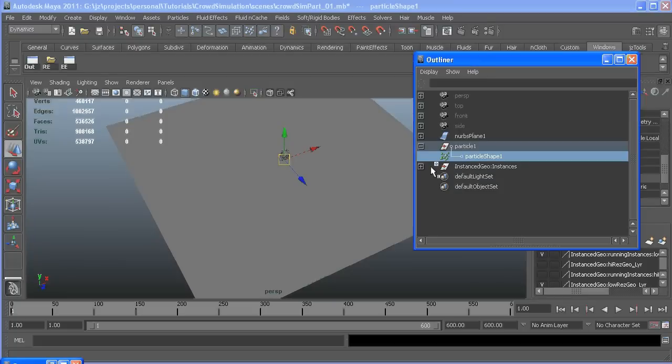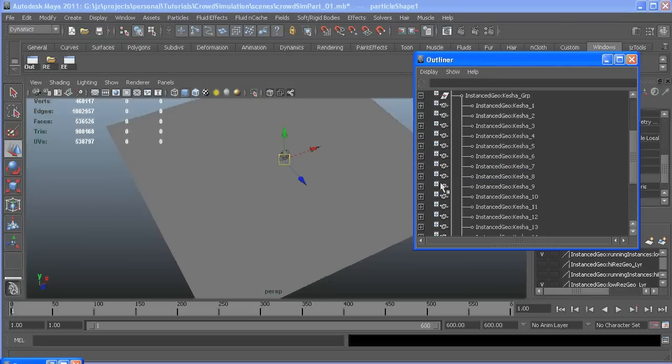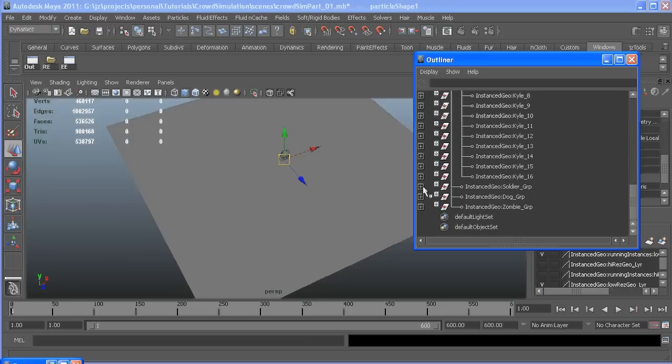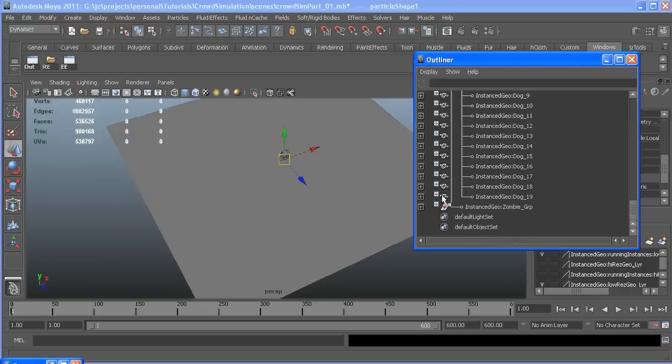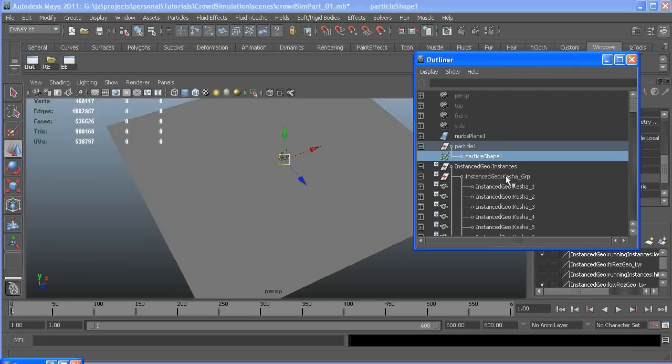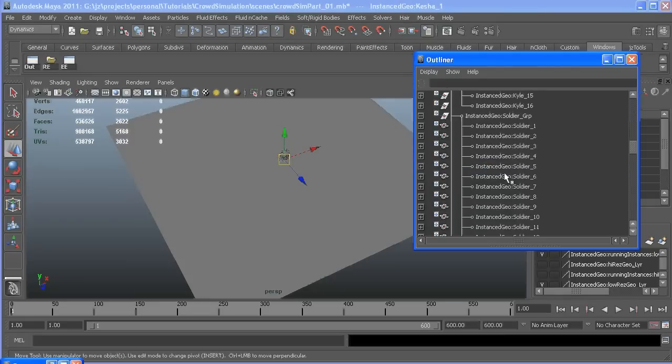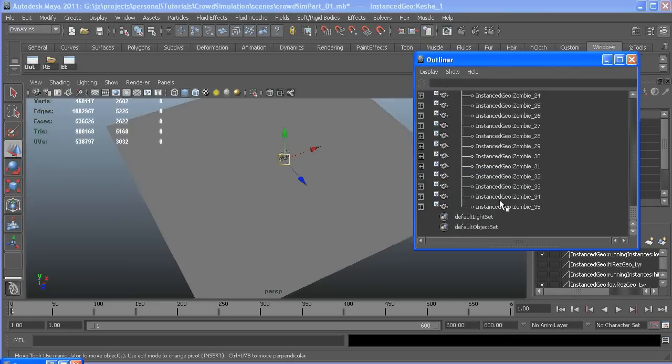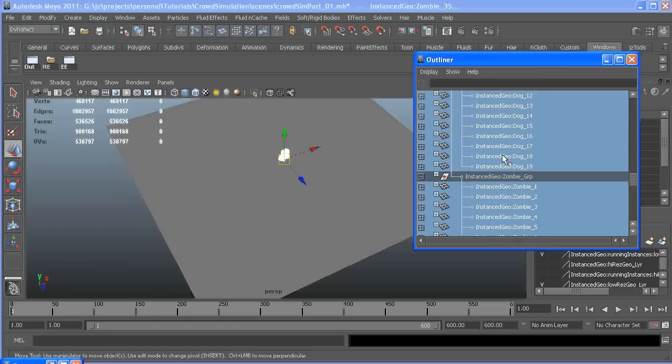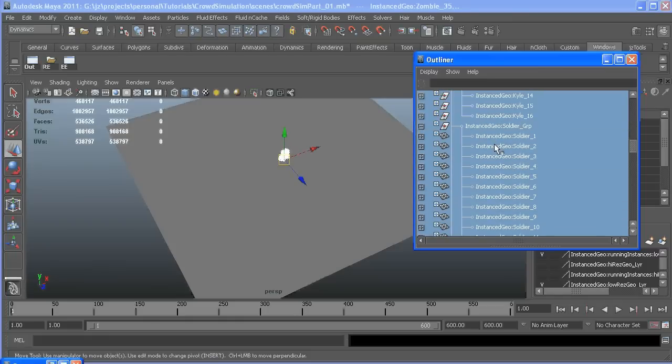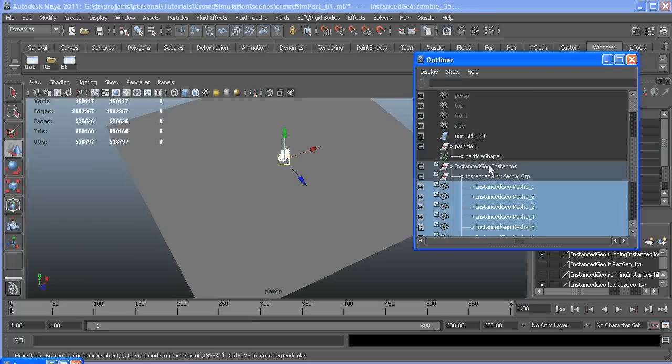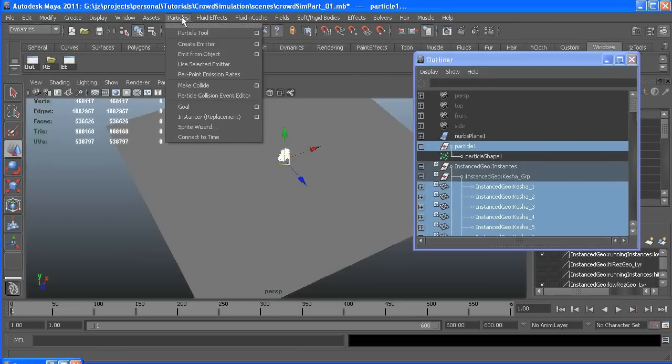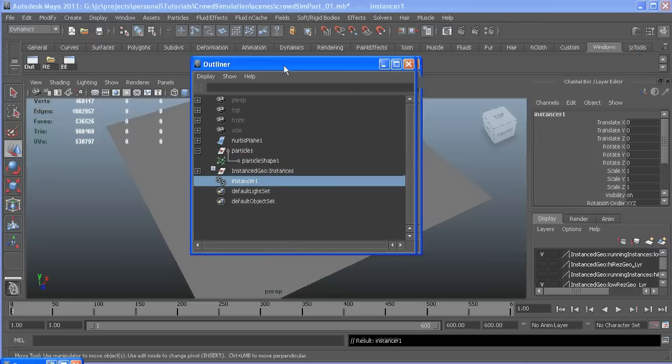Let's get our outliner out and open up our groups of references. Start at the top one, make sure it's not the group node, go all the way to the last one and then holding control unselect the group nodes so we don't get double instancing. Make sure that's right and then control select our particle and go instance, and we'll have an instancer.